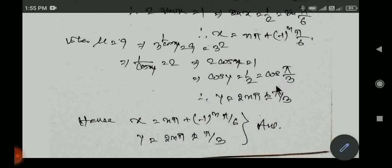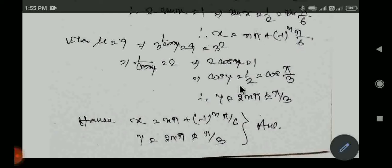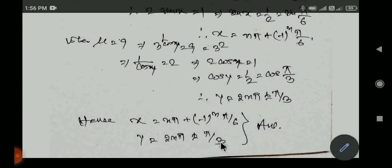Therefore, the final answers are: x equal to n pi plus minus (minus 1) to the power n times pi by 6, and y equal to 2n pi plus minus pi by 3.